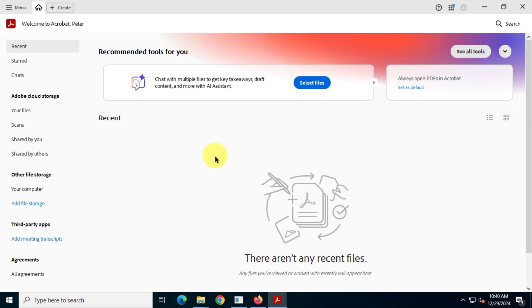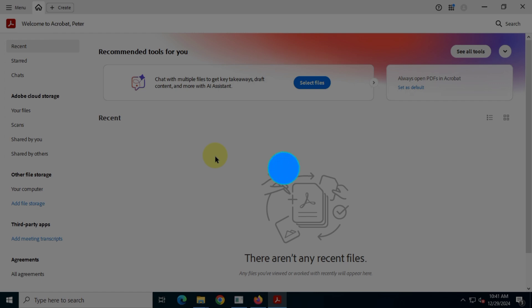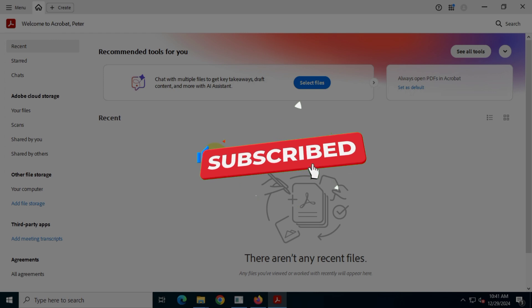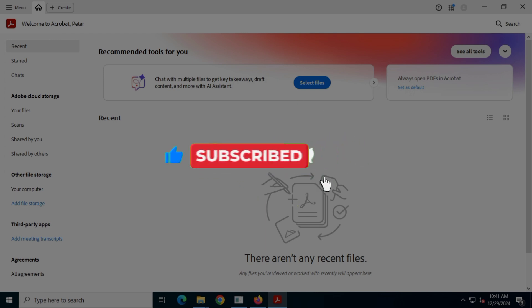If you found this video helpful, hit the like button and don't forget to subscribe for more useful tutorials like this. Thanks for watching and I'll see you in the next one.